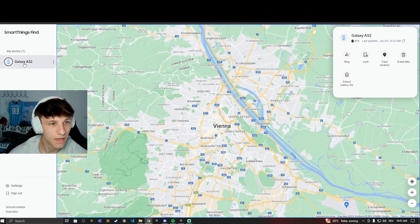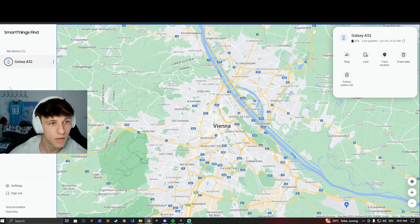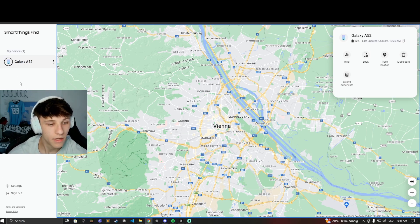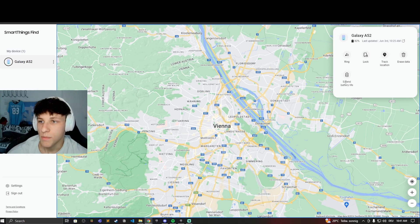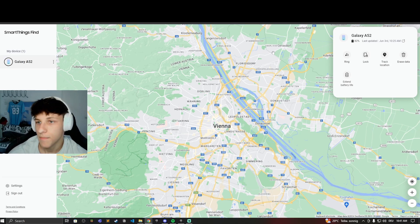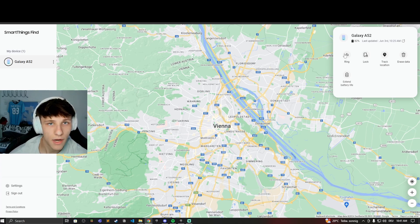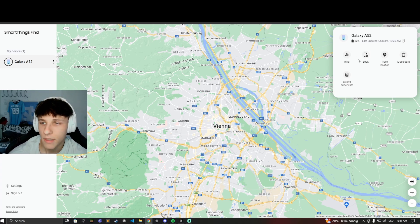So you can see Galaxy A52, you can see that device. If you have more devices like a watch or something you can see those here as well on the left. Then you have some options right here. So you just click on the phone and then you have these options. You can either ring so you maybe find it if it's close to you, if it's in your house just ring and maybe you'll hear it.